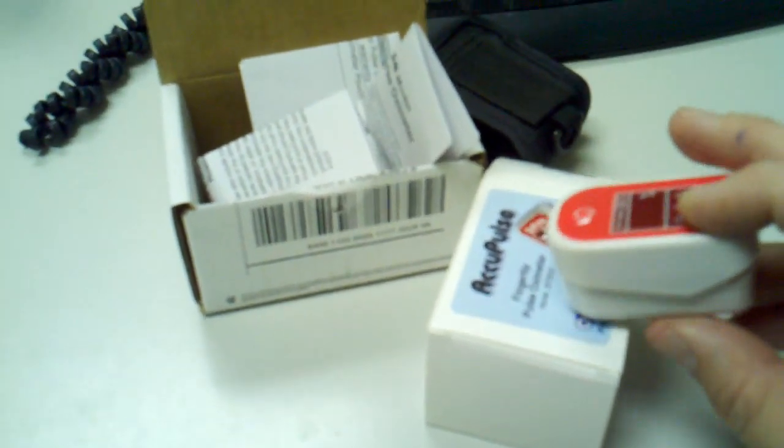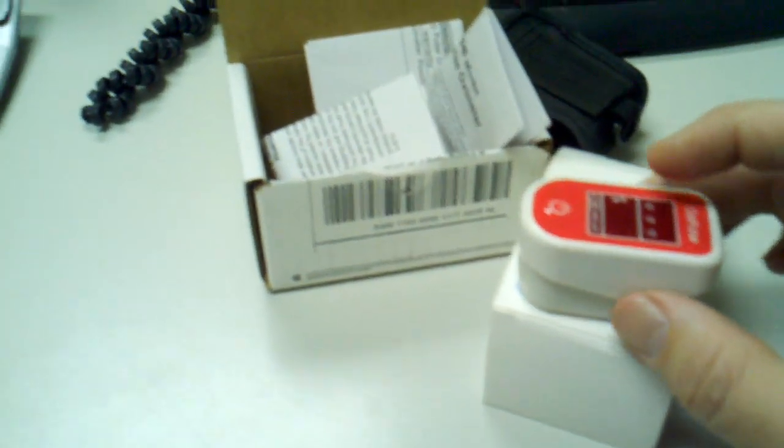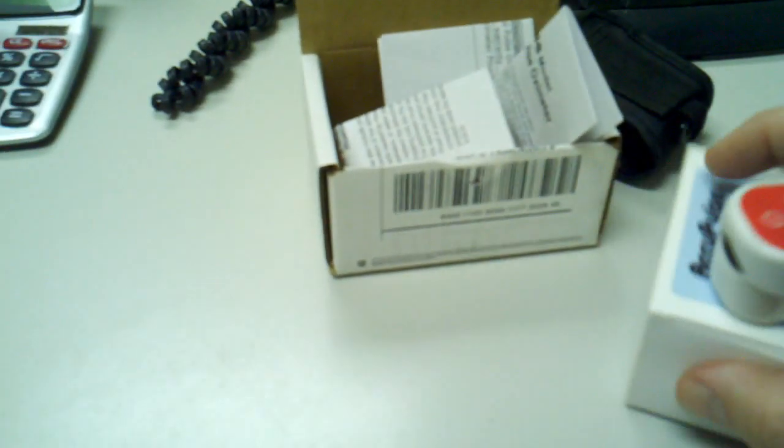When you order from GoSouthernMD, it comes in a box like this. This is how it's shipped. Then you take the unit out. This is the other small box that it comes in.